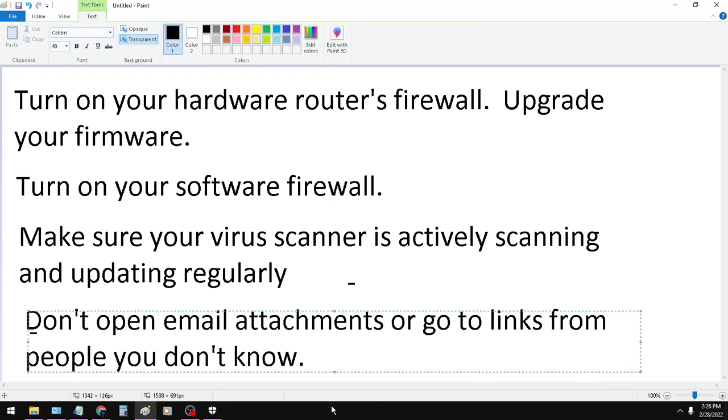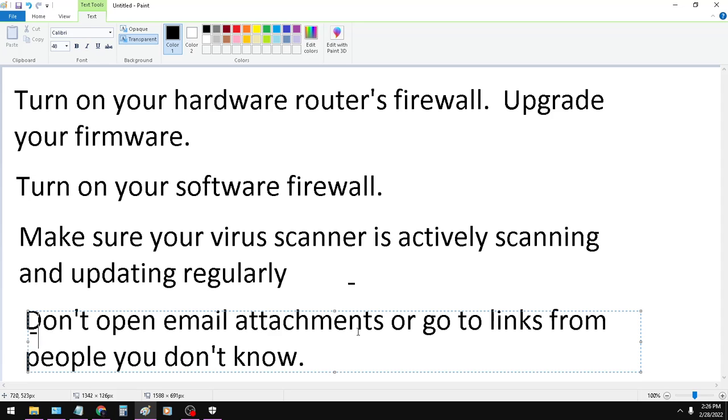The very last one here is you don't want to open up any email attachments or go to any links from people you don't know. That's one of the biggest ways that major systems are compromised. People open up email attachments, and then the virus or the program inside of it is able to bypass a lot of the security measures. Or they have you go to a link, which then bypasses the security measures.